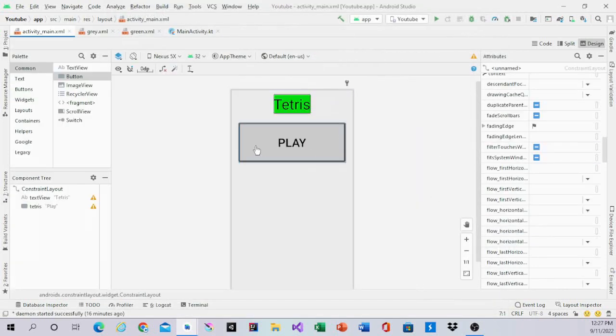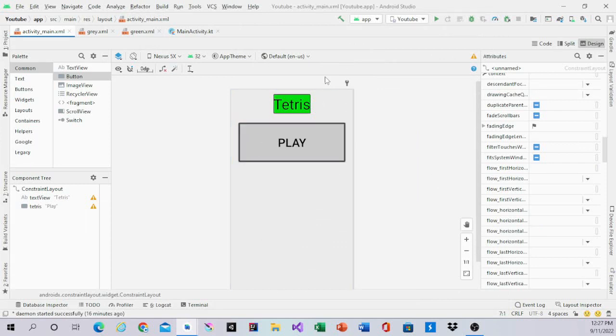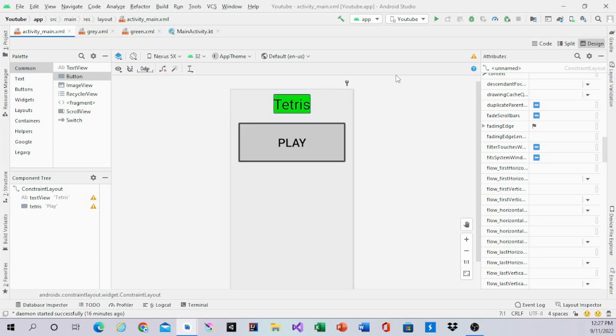So that's it for the video. That's how you make the main layout. In the next video, we're going to make part of the Tetris game layout. If you liked the video, give it a like and subscribe. Bye bye.